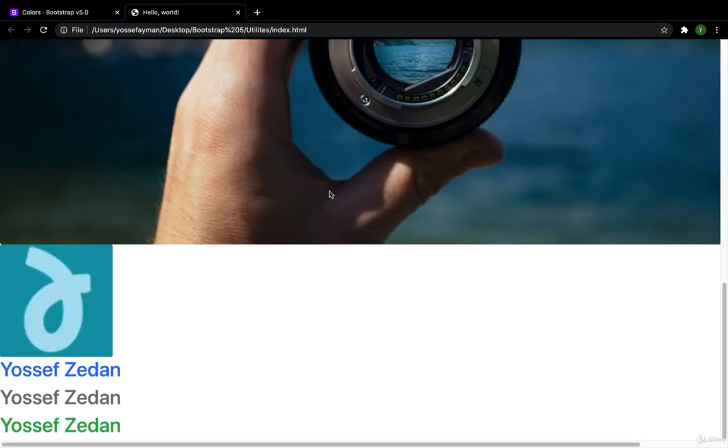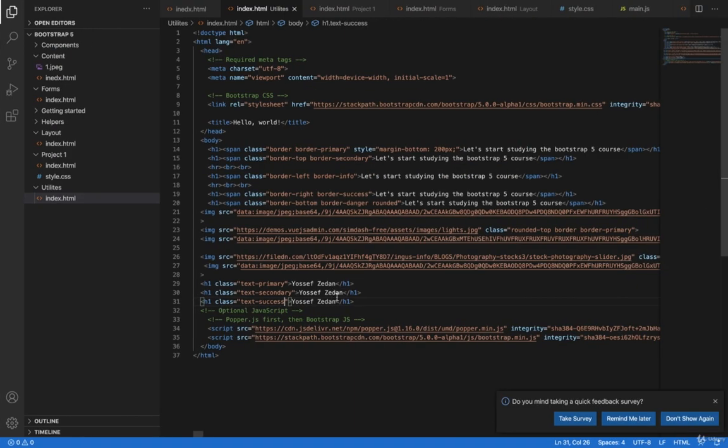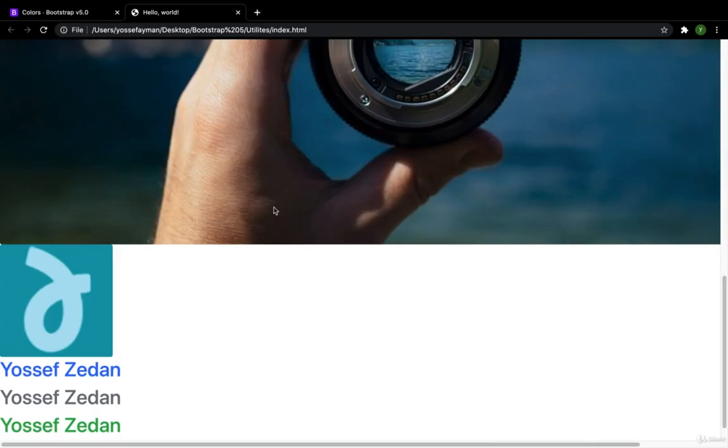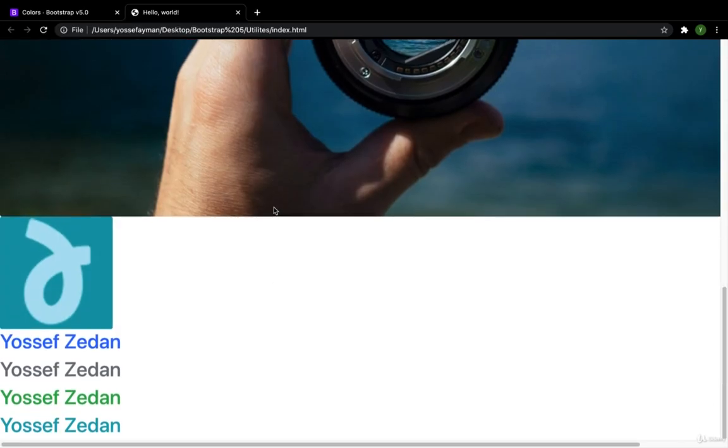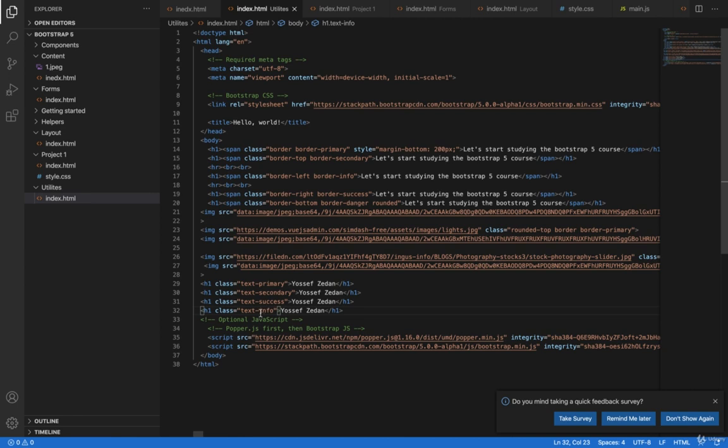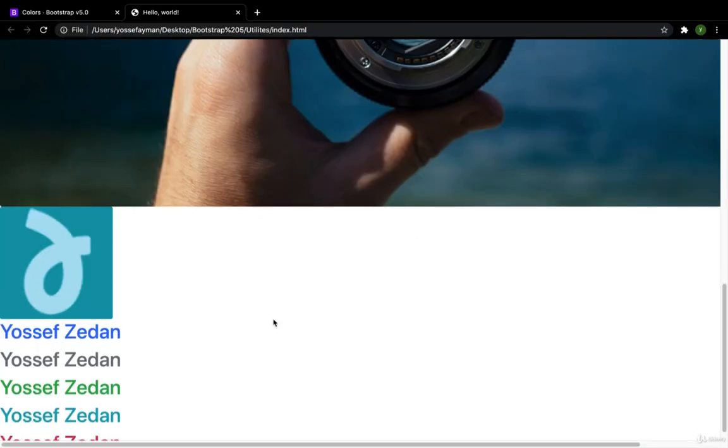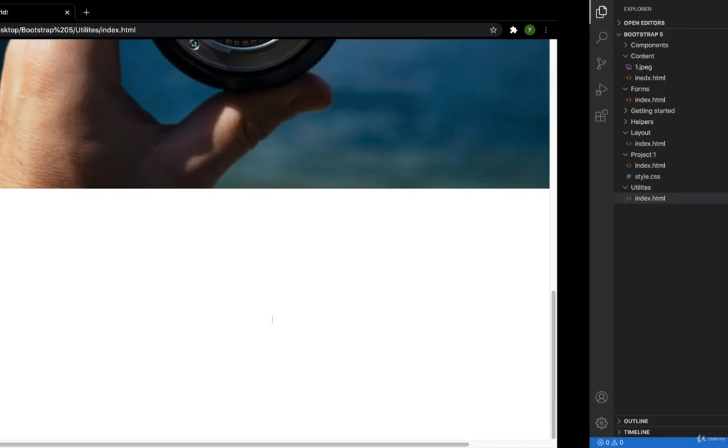Then I have the info. This color which is, I think it is a migration between the blue and the green. The next color I have is danger which is red. Danger. Great.